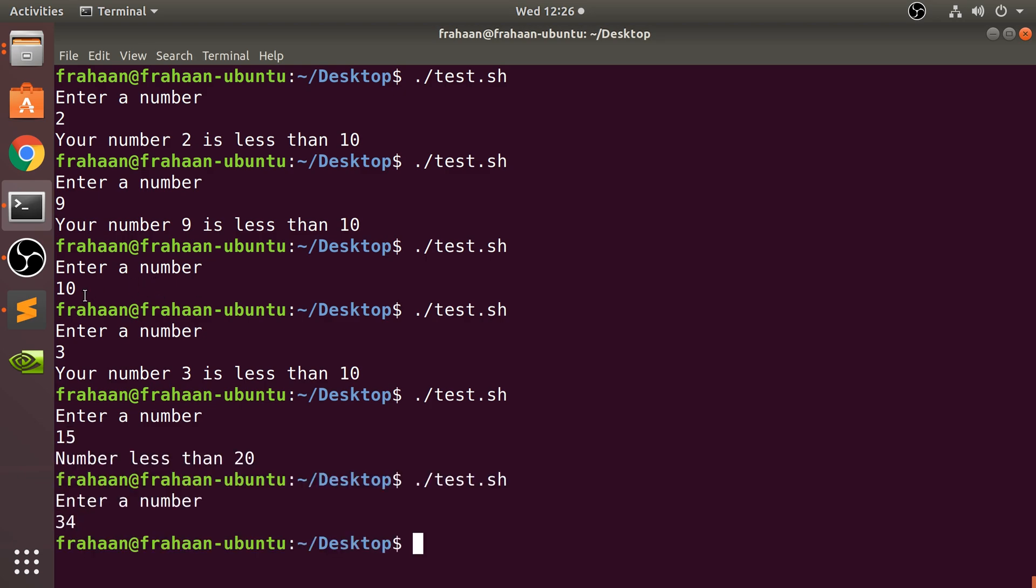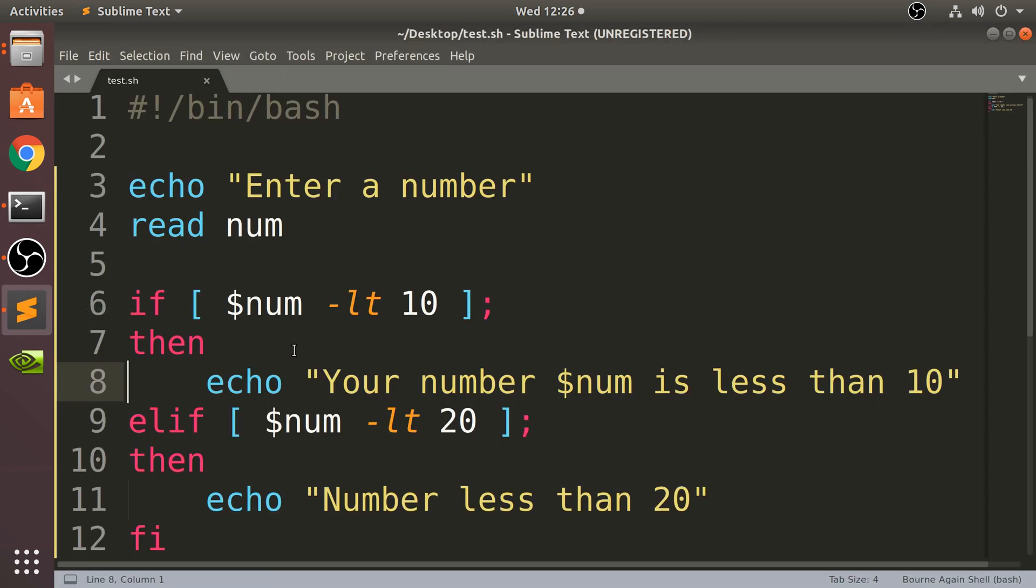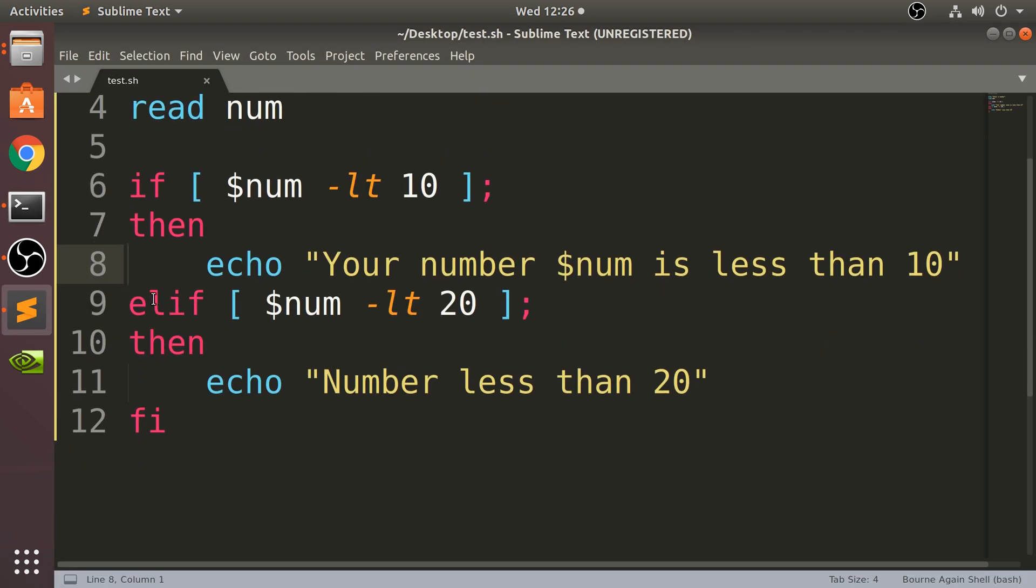You can have as many of these else ifs - so elif is short for else if - as you want. And as an extra task, I want you to do a few more: less than 10, less than 20, 30, 40, all the way to 50. That would be 10 in total.